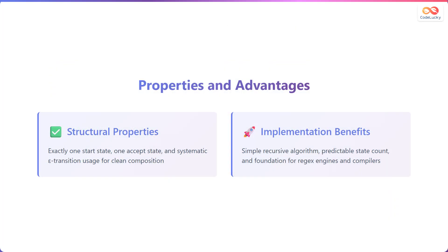Let's summarize the properties and advantages. The structural properties guarantee exactly one start state, one accept state, and systematic epsilon transition usage for clean composition. The implementation benefits are: it is a simple recursive algorithm, there is predictable state count, and it serves as a foundation for regular expression engines and compilers.